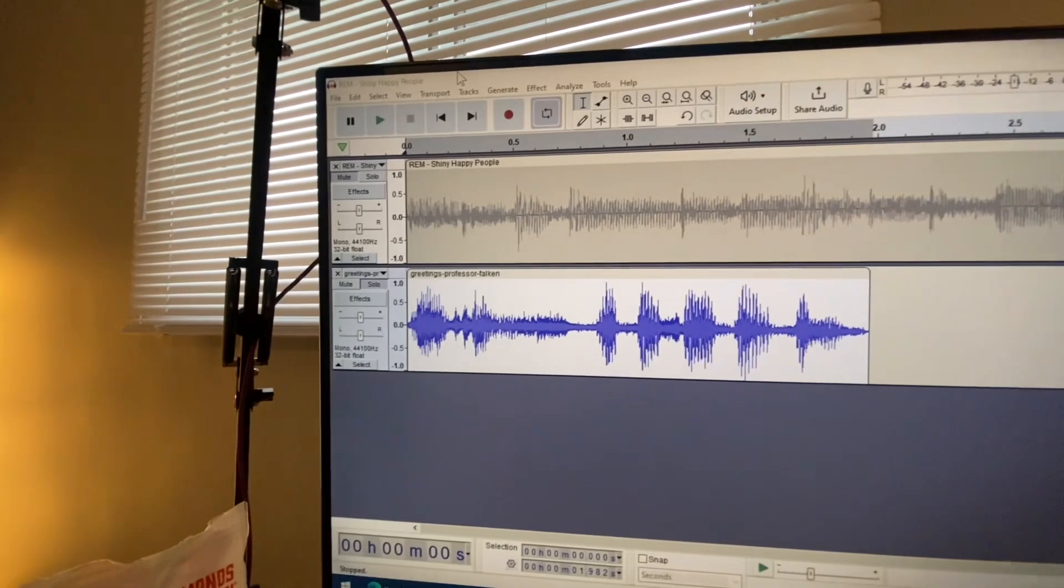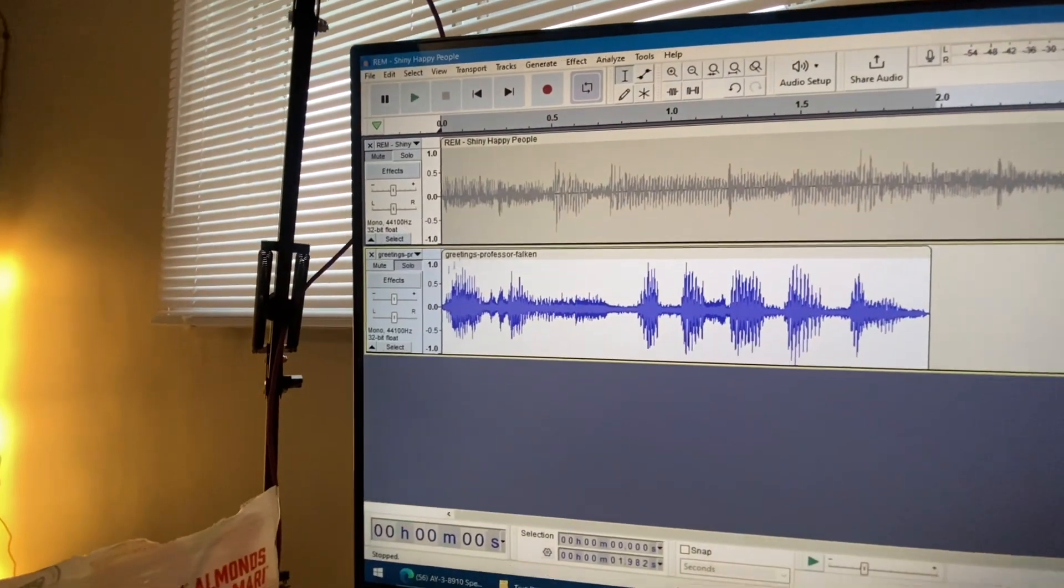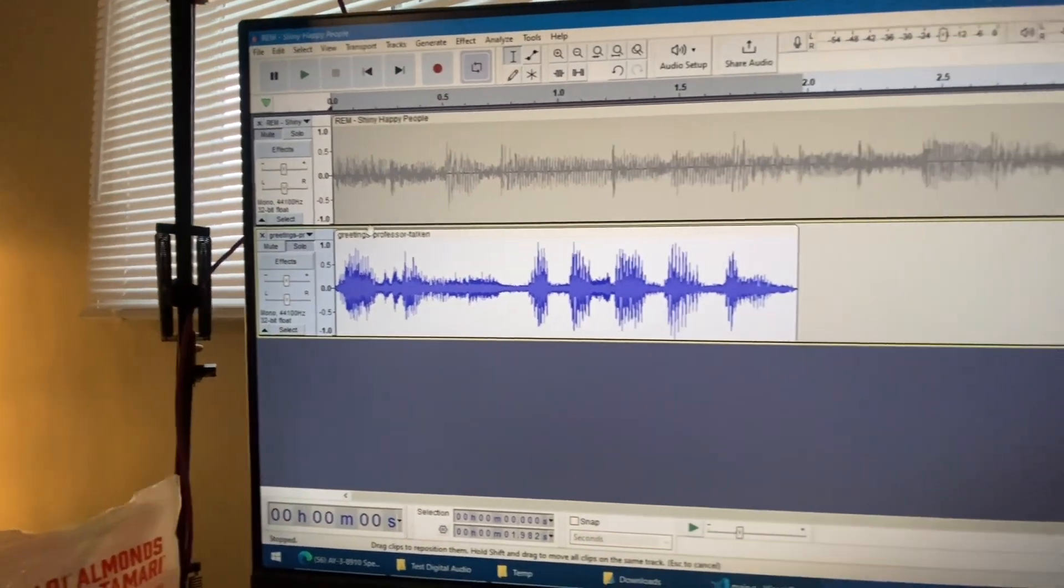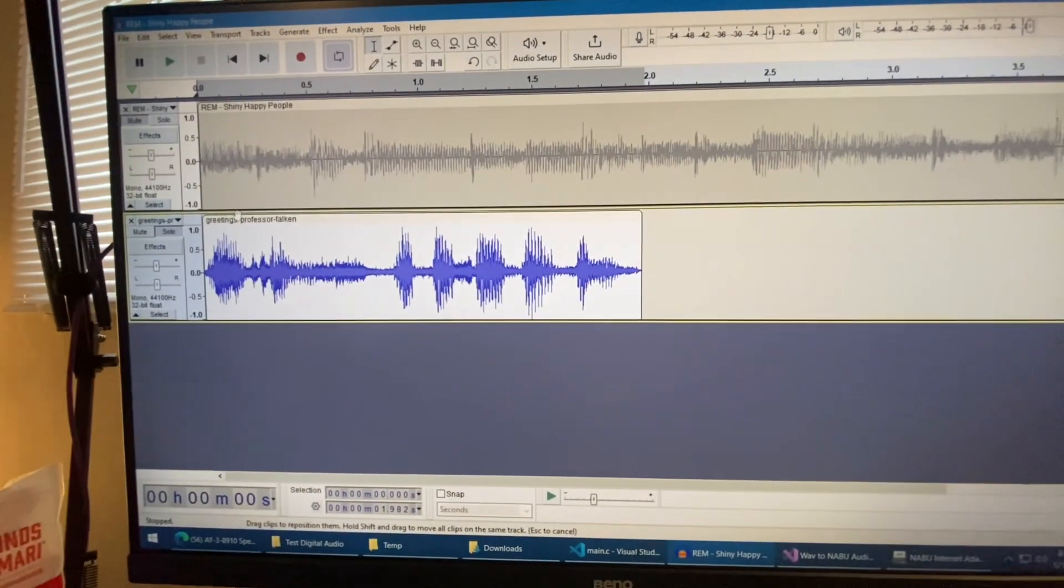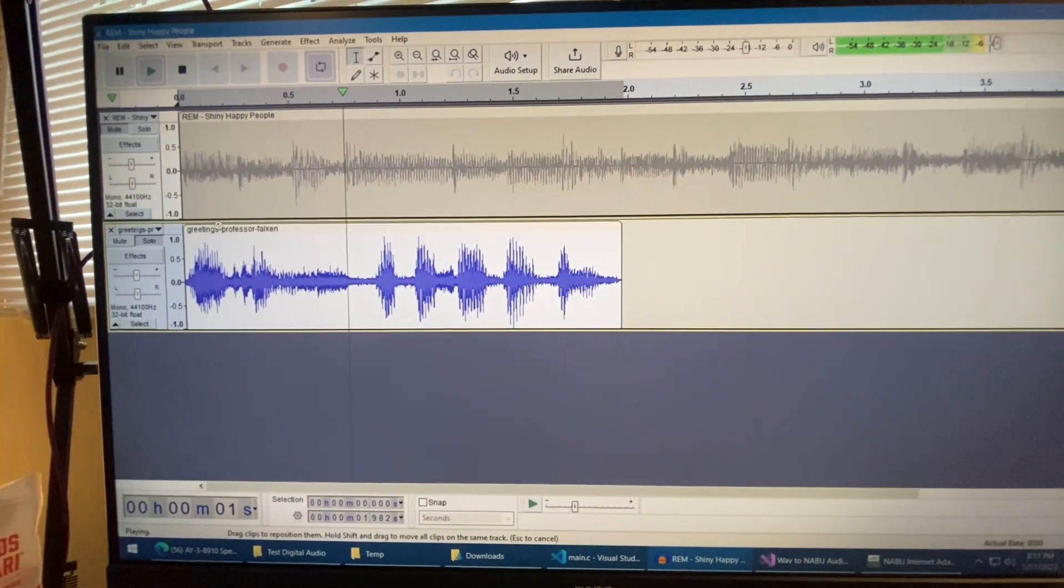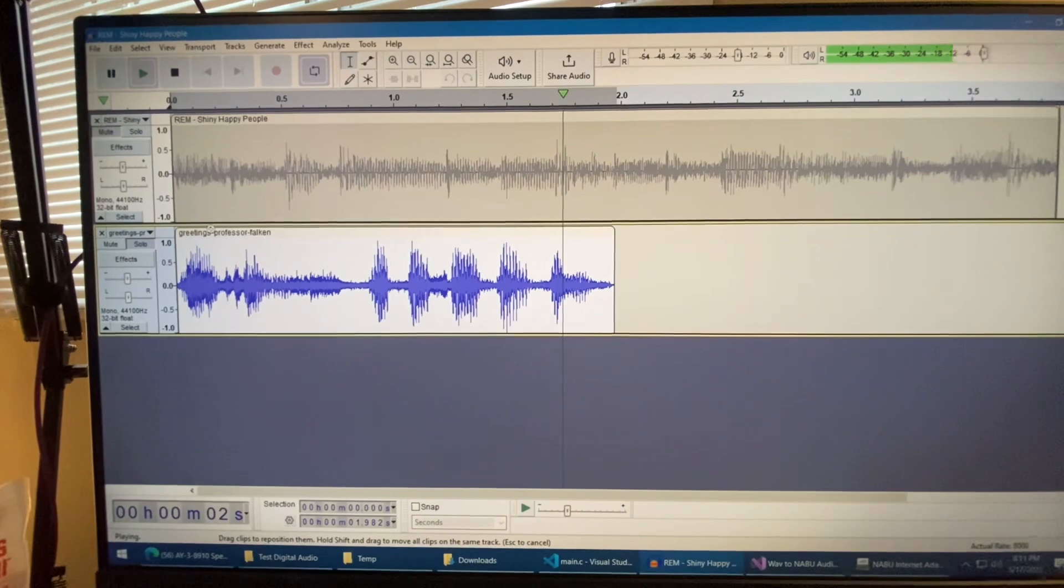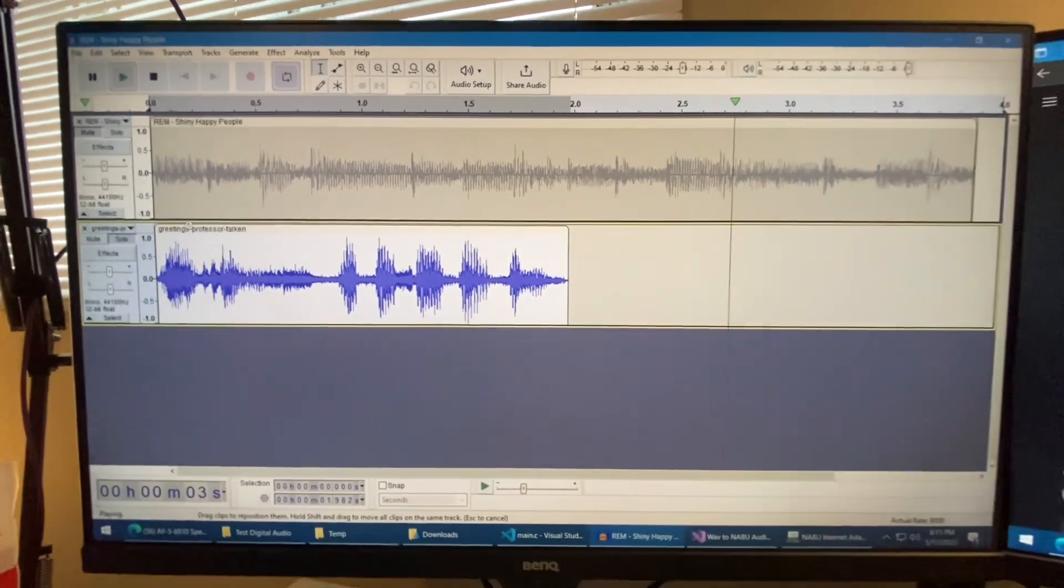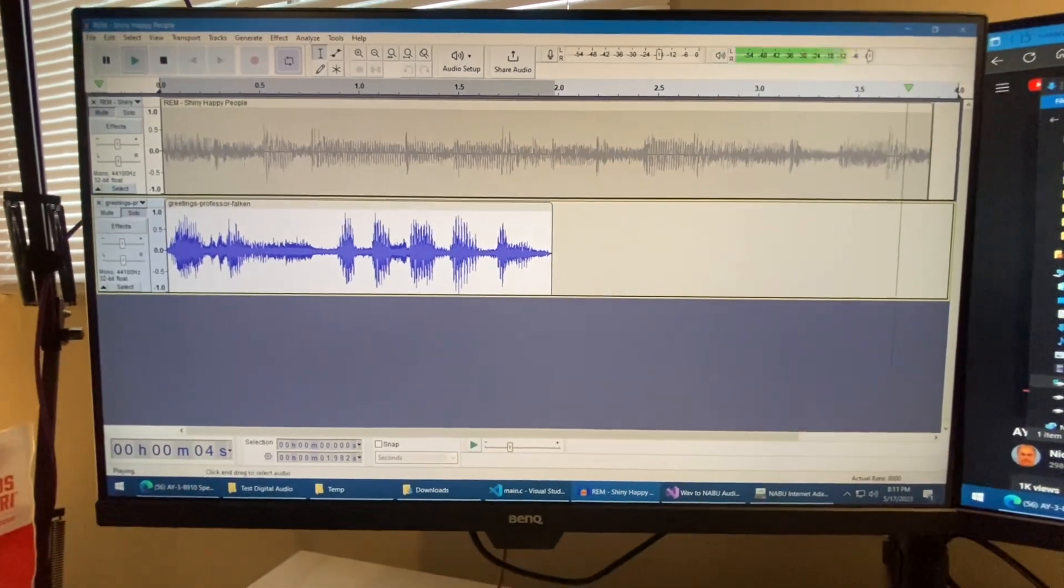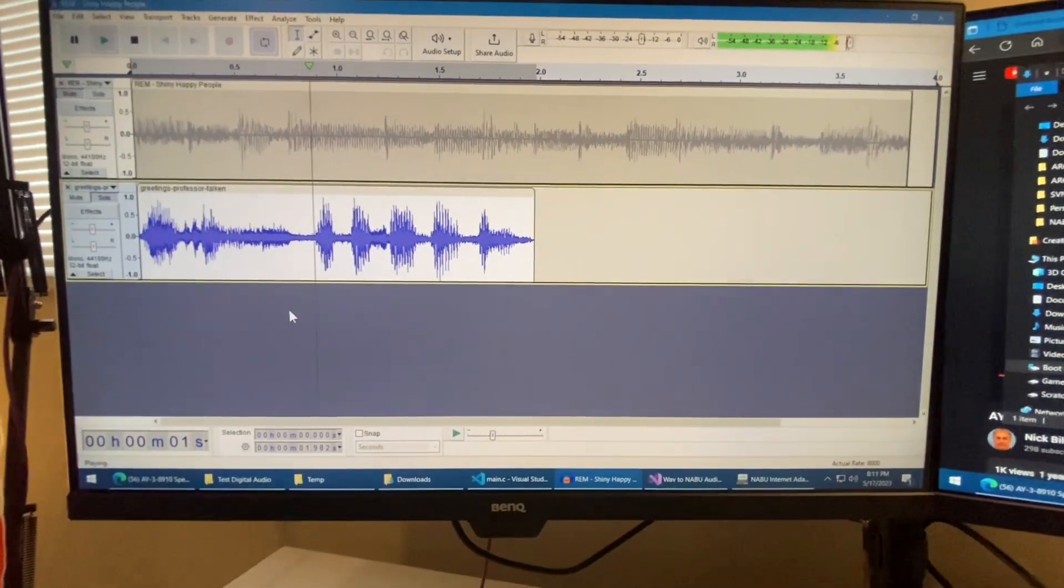So I have it here inside of my Audacity. Let's take a little listen. Greetings, Professor Falcon. Okay. And then what I did is I... Greetings, Professor.